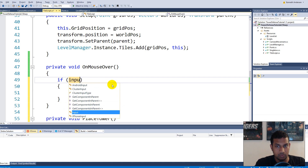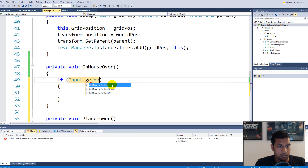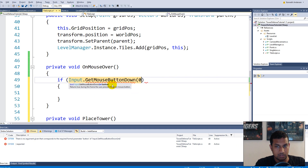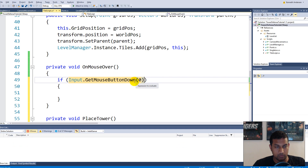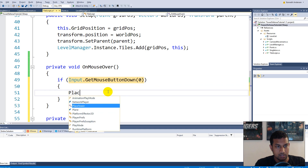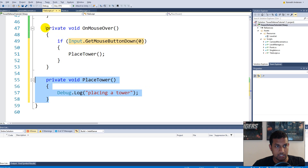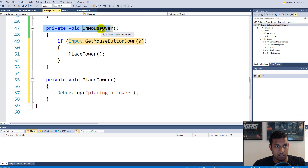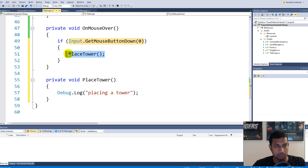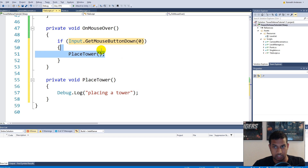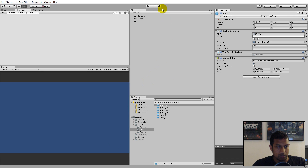Up in OnMouseOver, we say: if(Input.GetMouseButtonDown(0)), then we call PlaceTower. So if we're mousing over a tile and we click mouse button zero, PlaceTower is executed. GetMouseButtonDown is only triggered once when you press down, so you can't just hold it and place lots of towers. Let's save and see if this works.